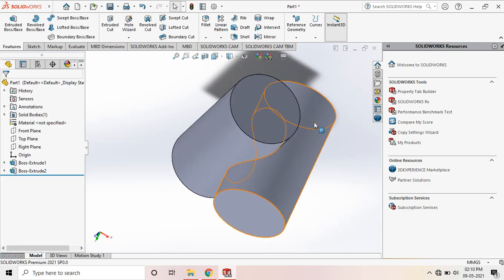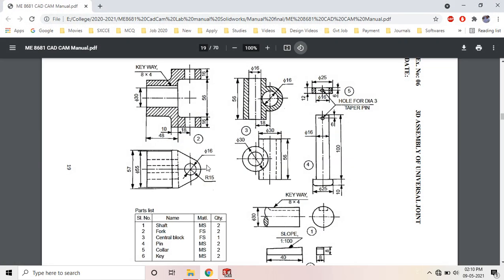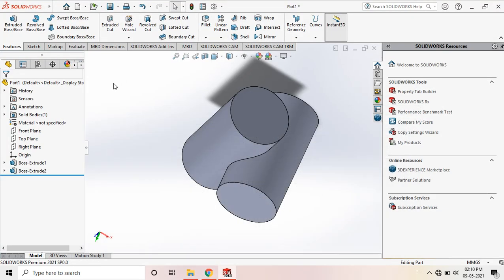Once we have completed this, next thing we have to cut the hole. So hole of diameter 16.